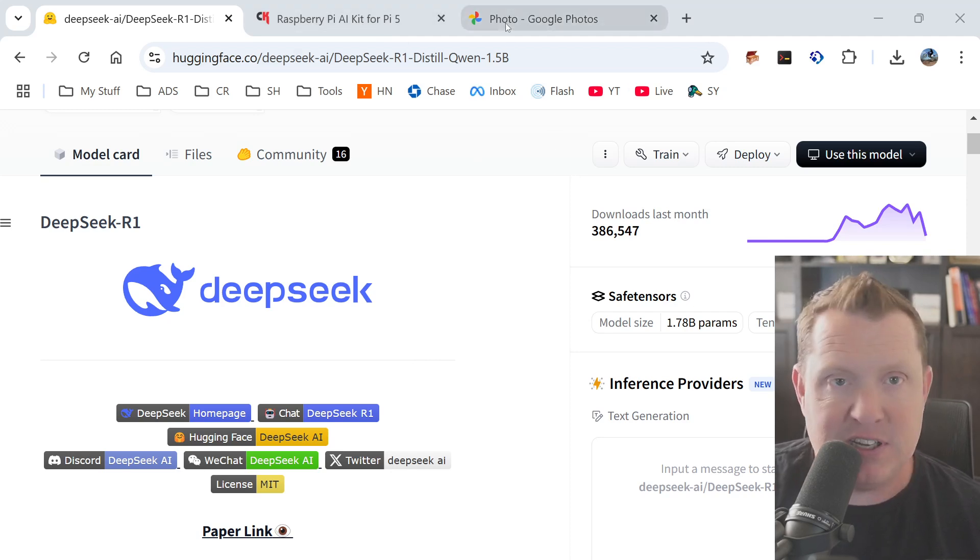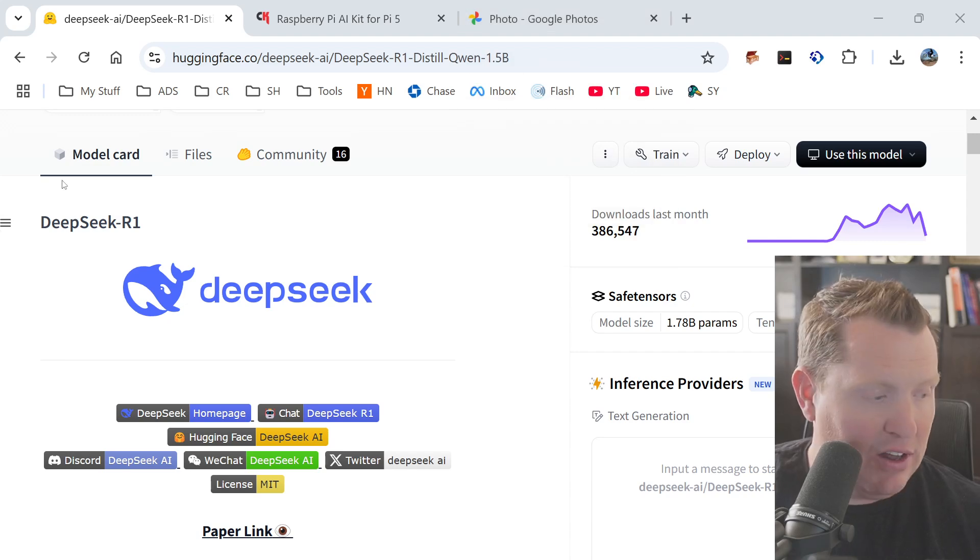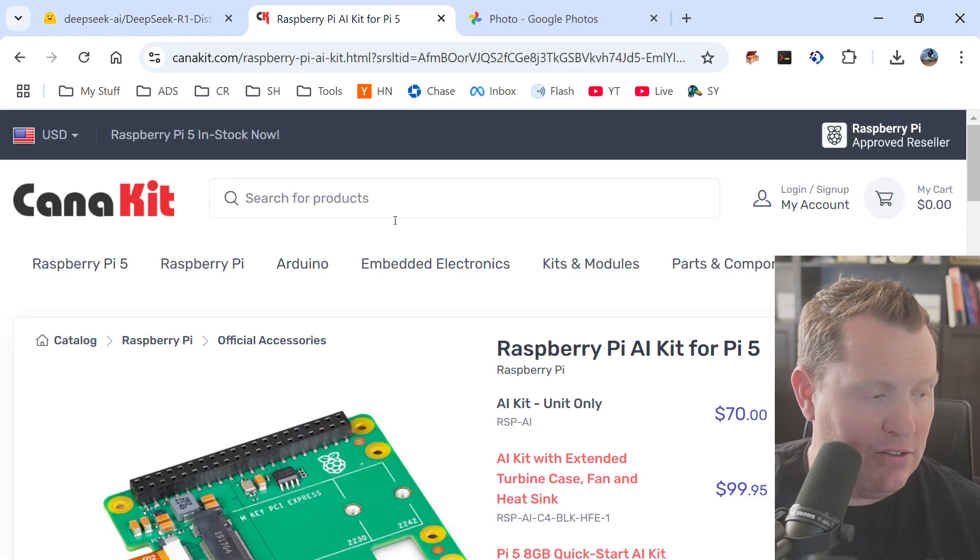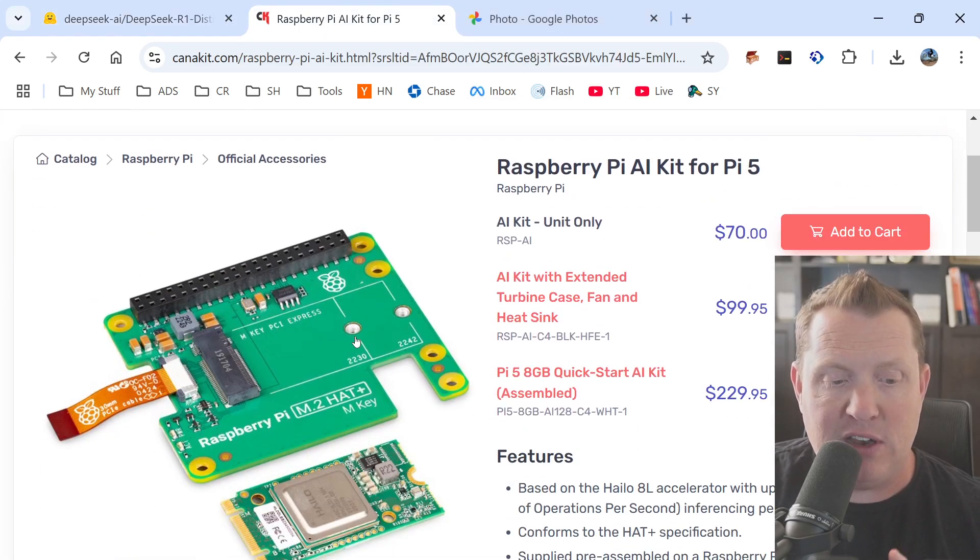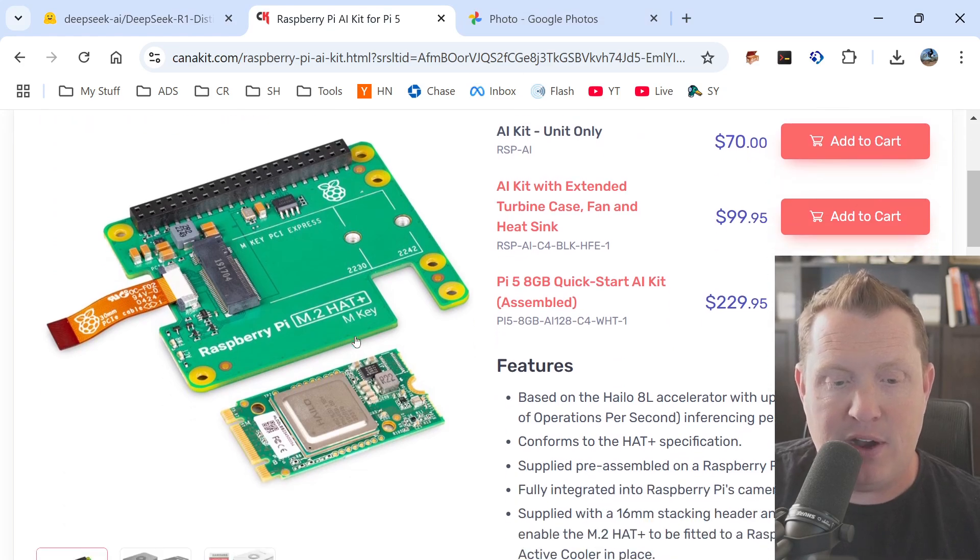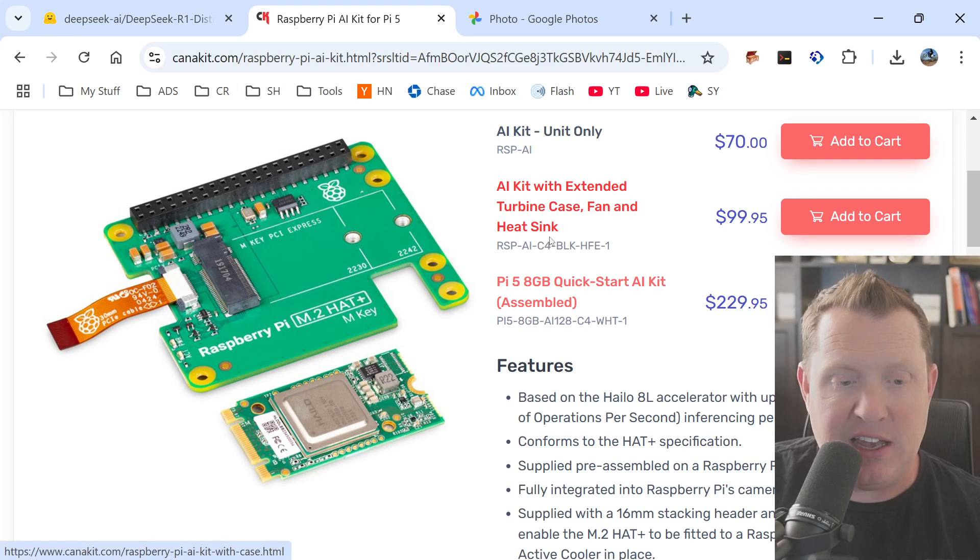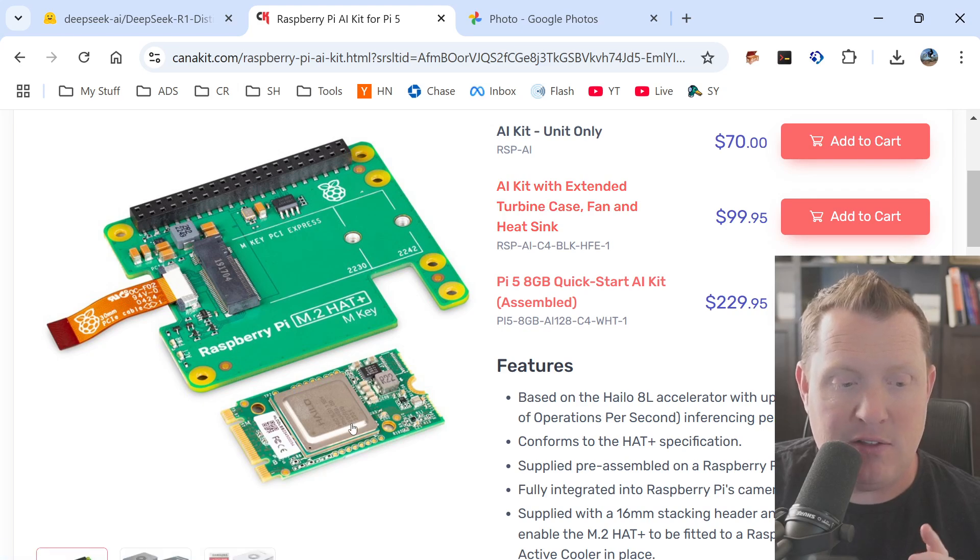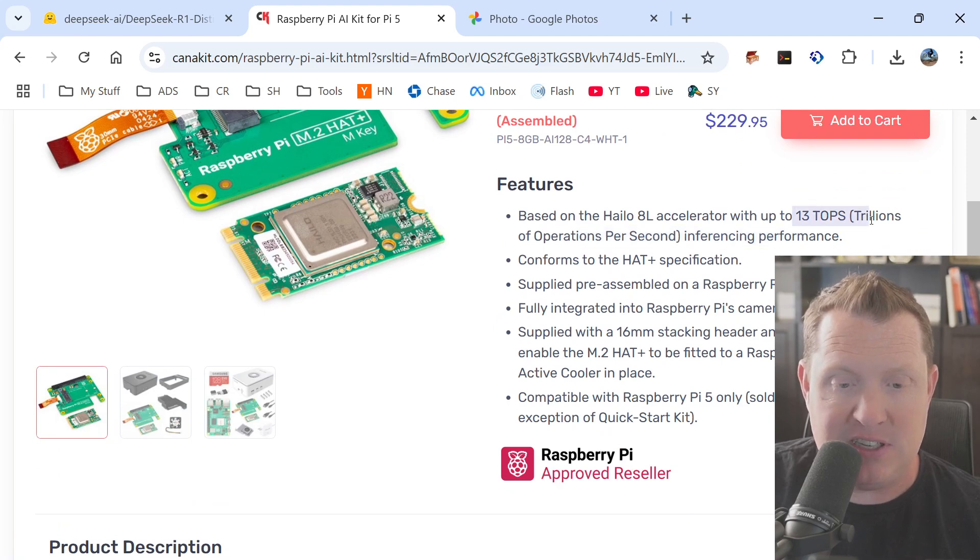So one of the very first things that I dove in was to take a look at these. I went out and started looking for some AI hardware because I knew there was some out there and I'd run across some of this before. So this is an AI kit. It comes with the Helios chip, the AI accelerator with up to 13 TOPS, trillion operations per second.